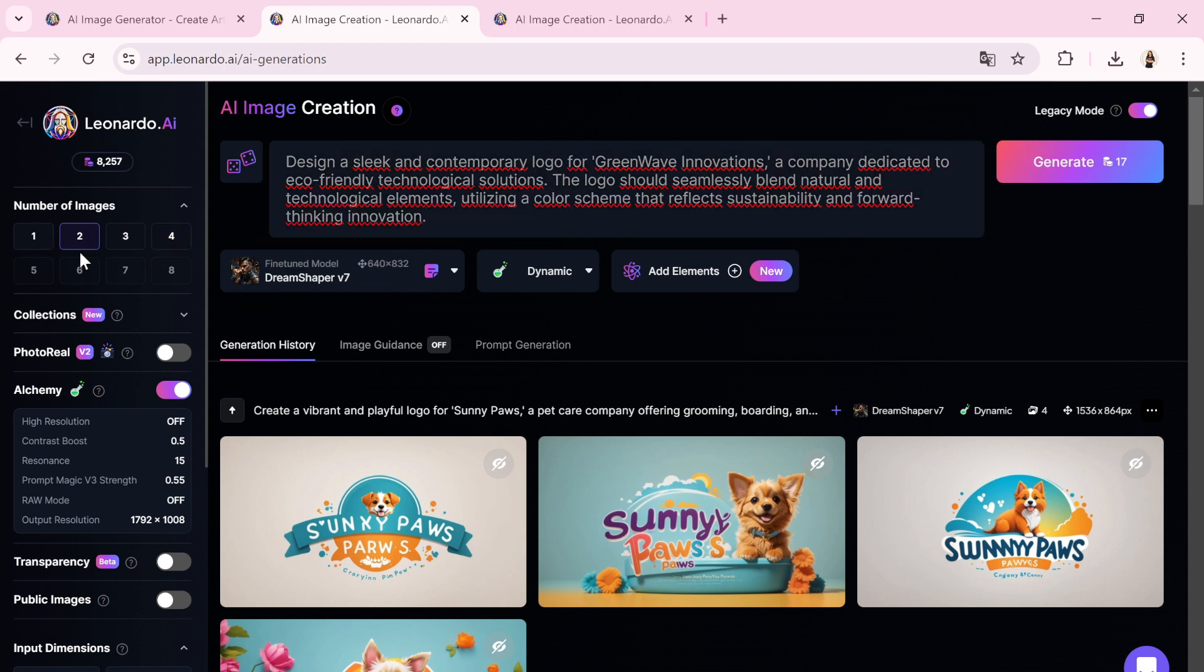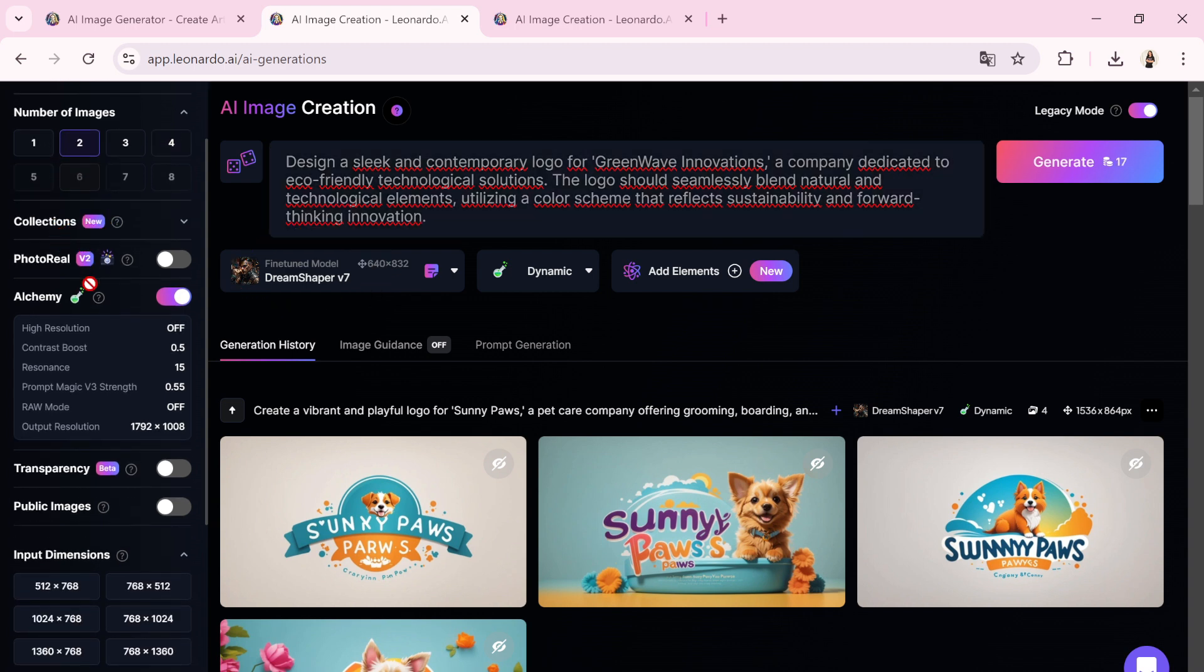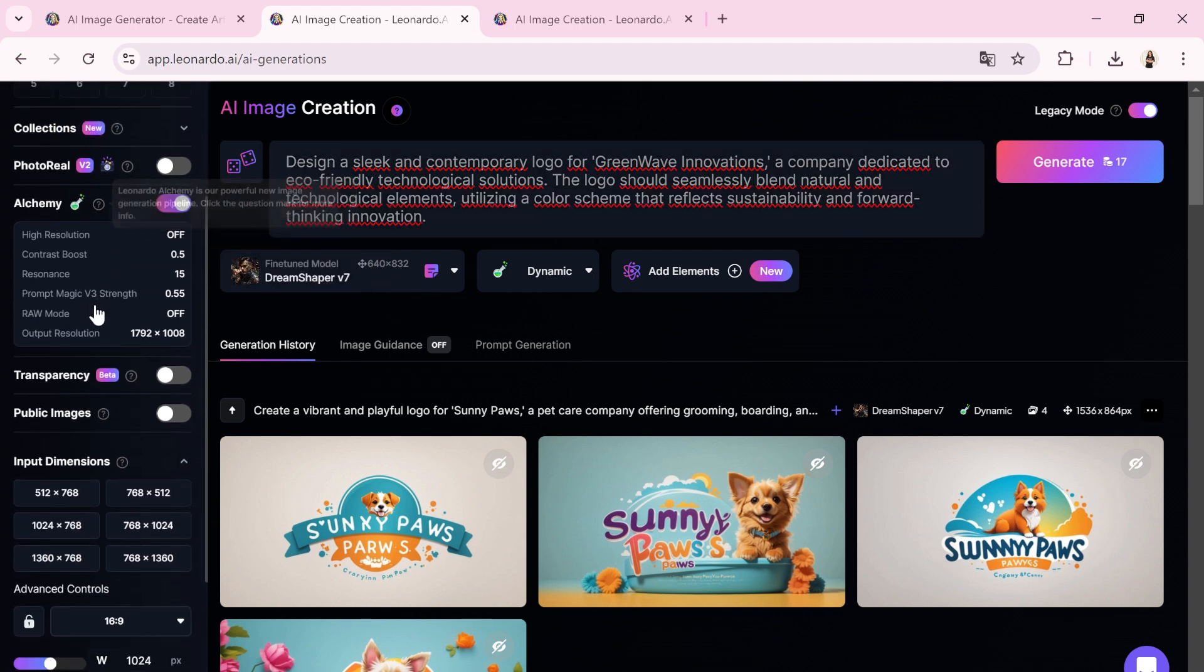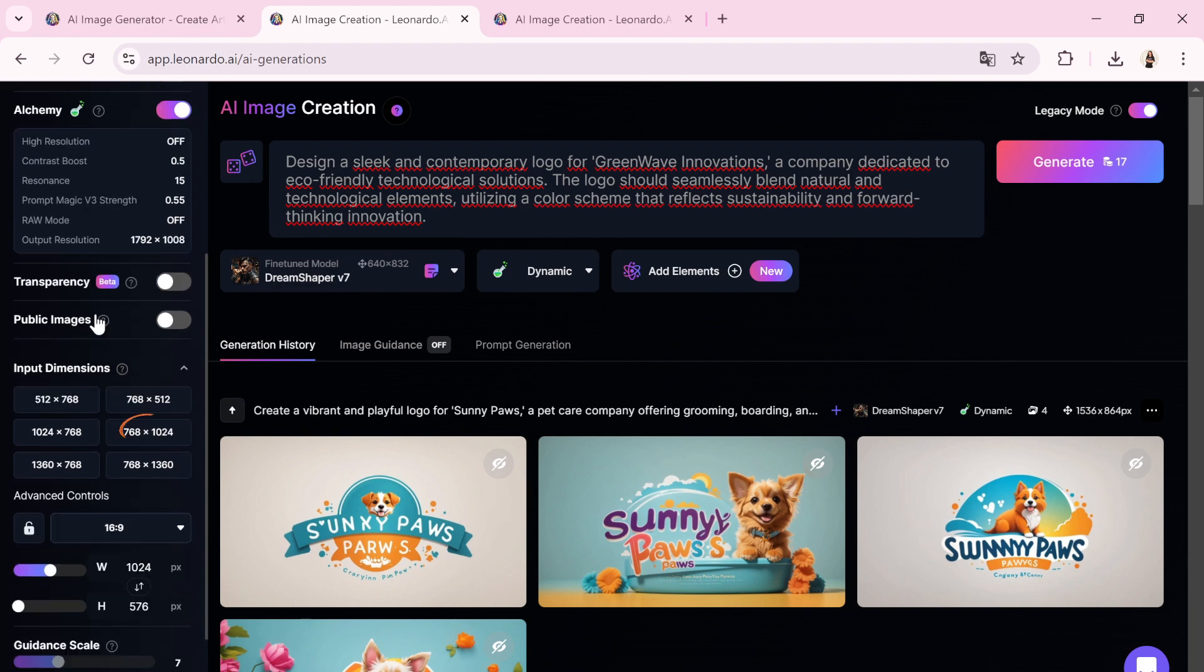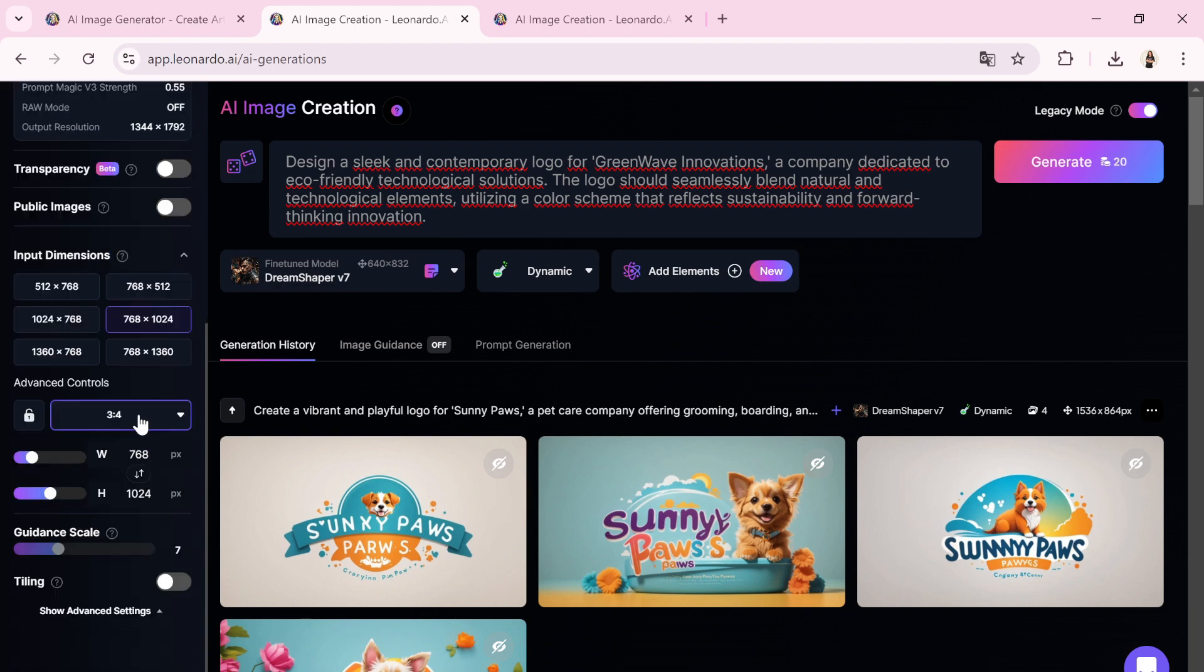I'll set the image count to 2, choose 1024 by 768 as the dimensions and select a 16 to 9 aspect ratio.